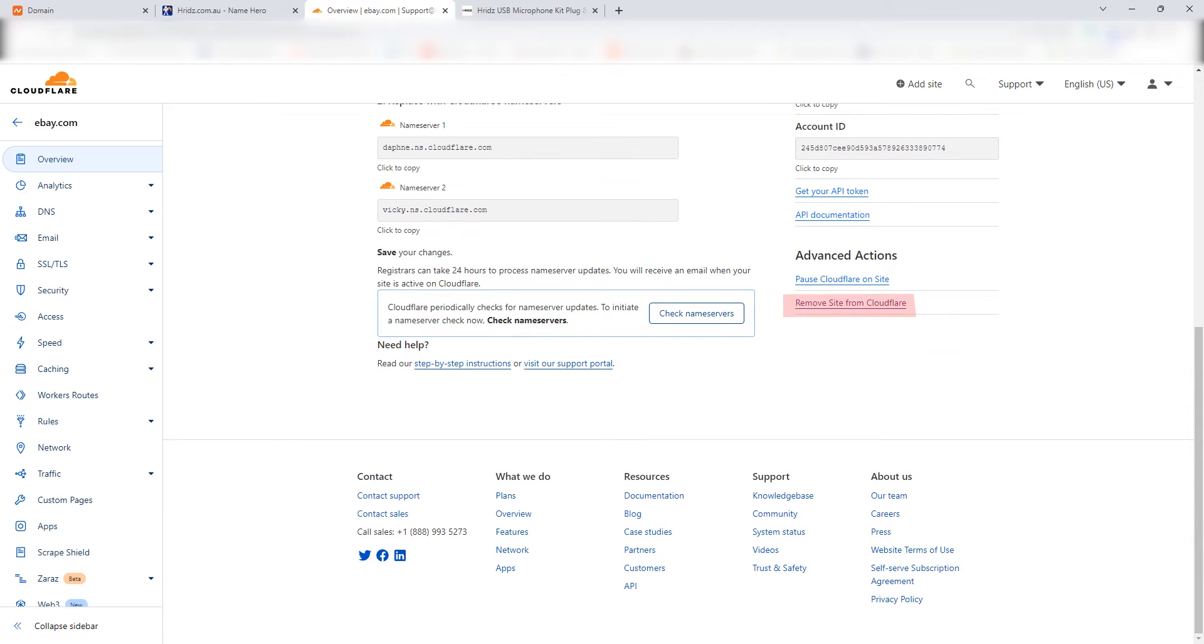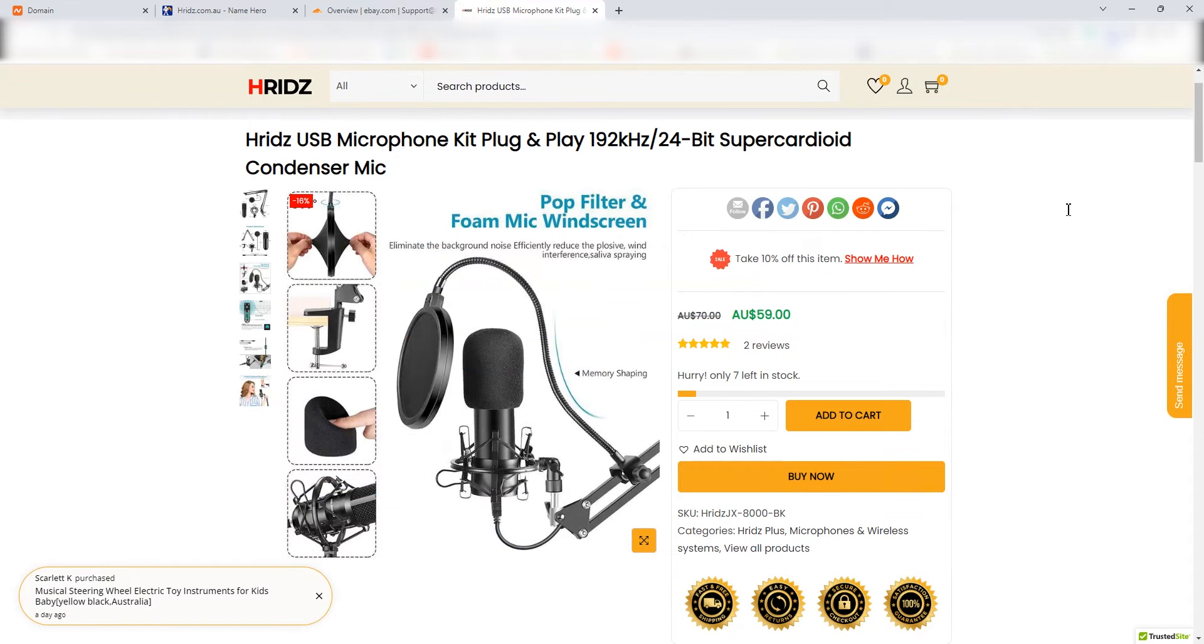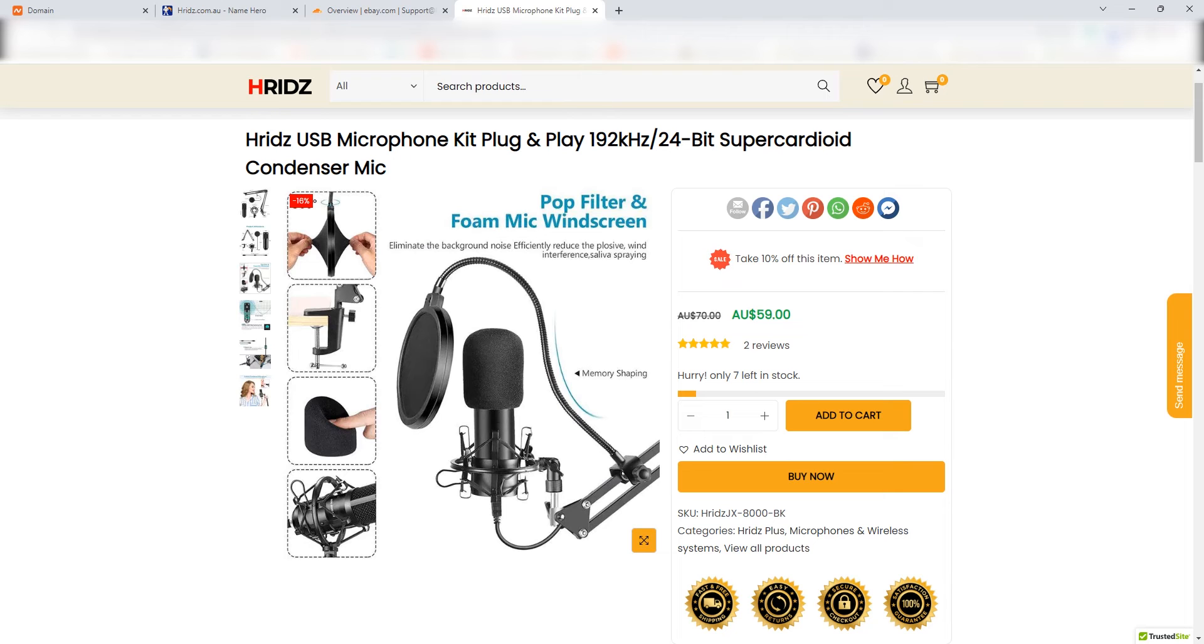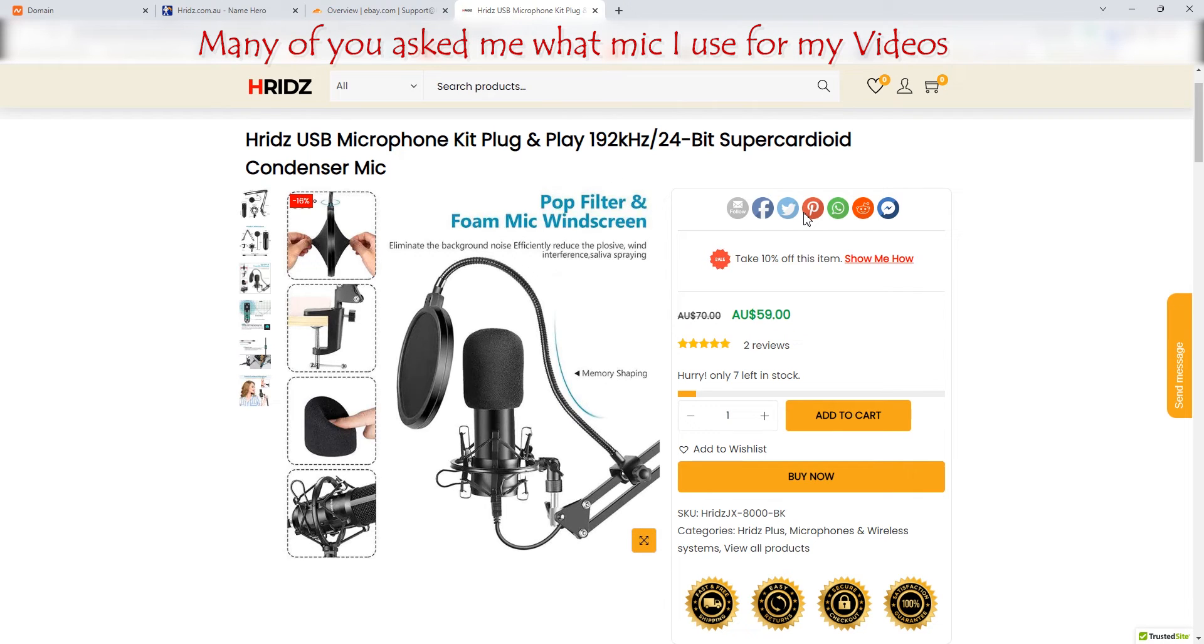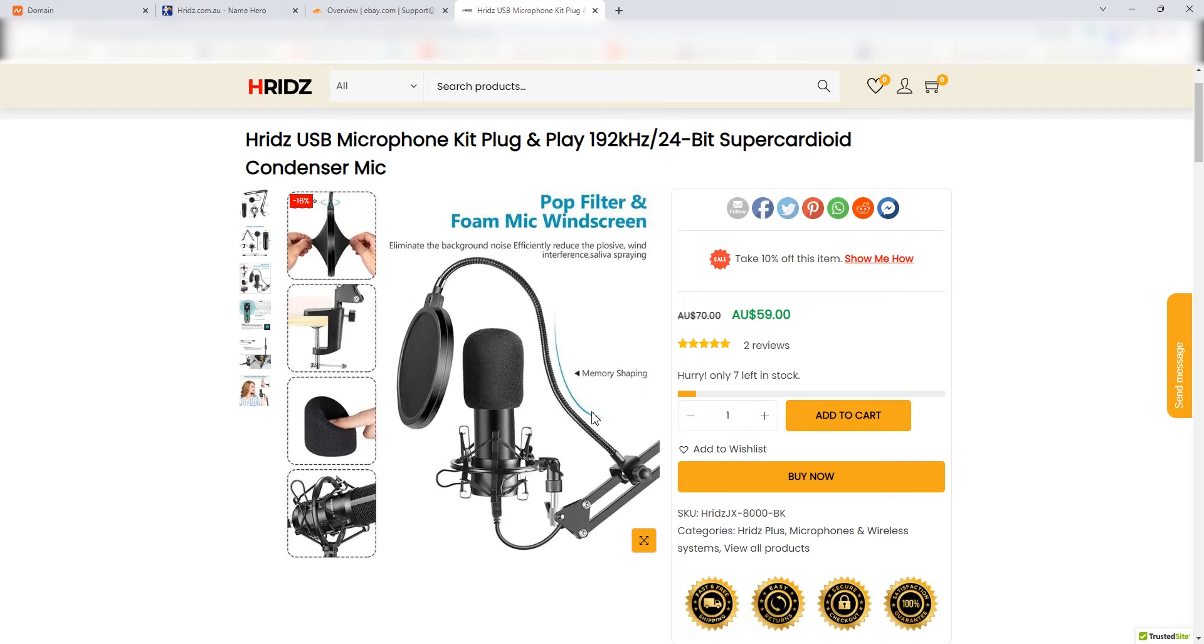If you go there, most of the videos are suggesting click on remove site from Cloudflare link and done, but that's not the real way. By the way, if you are a content creator from Australia you can check out this microphone I am using right now and it's giving me really good quality audio for YouTube videos.